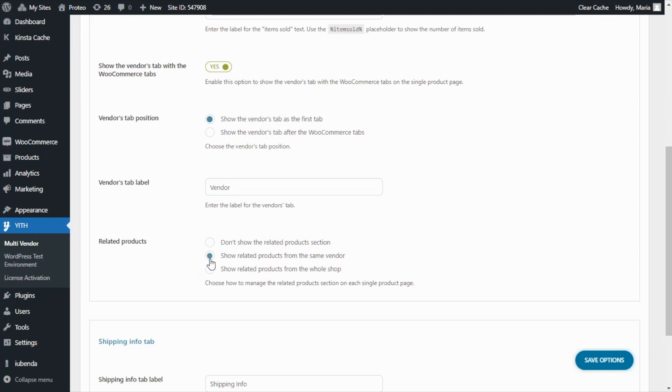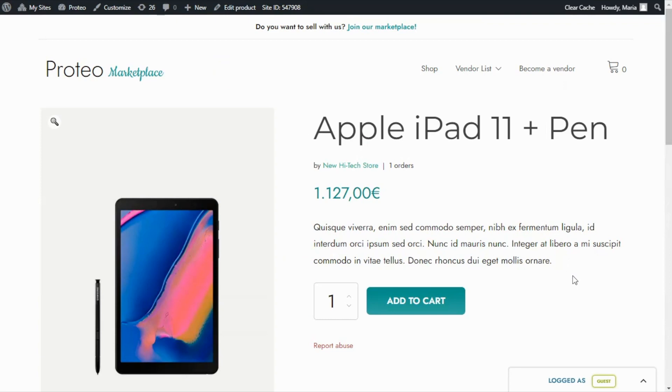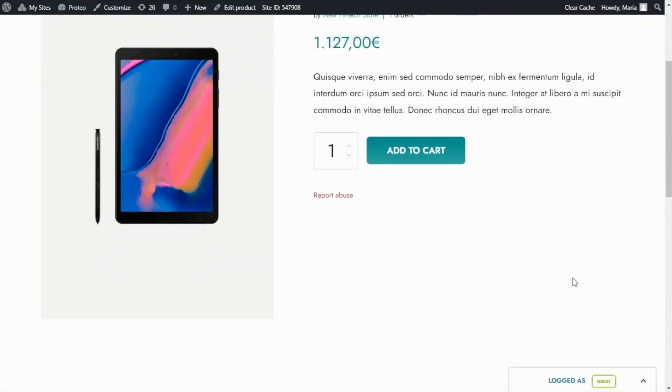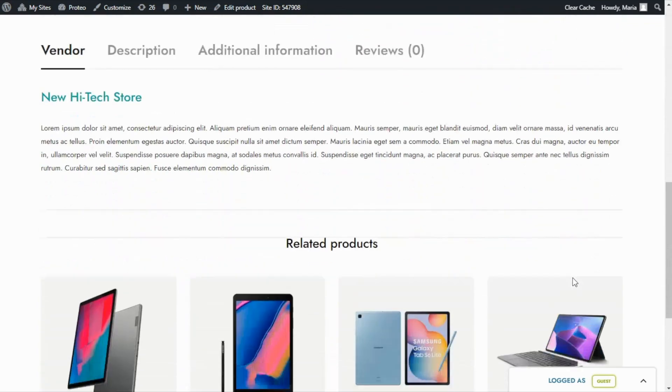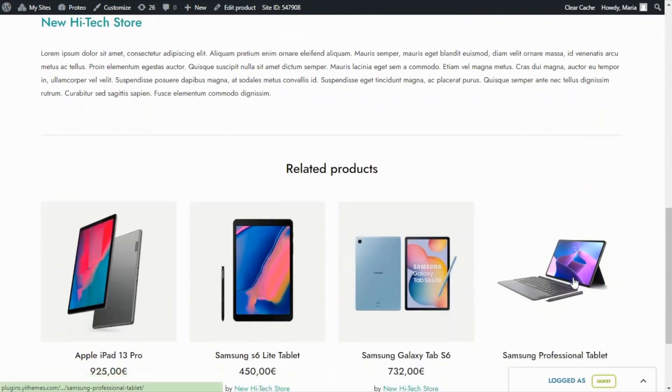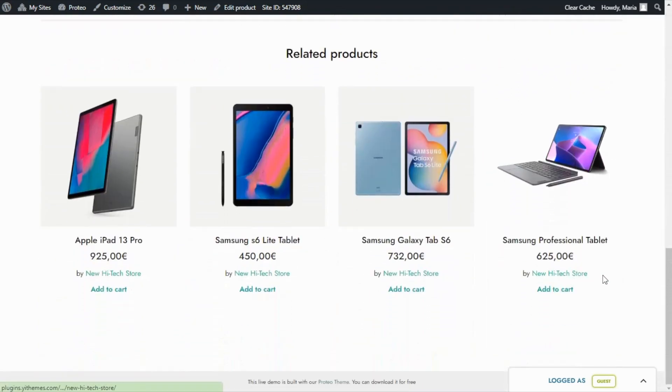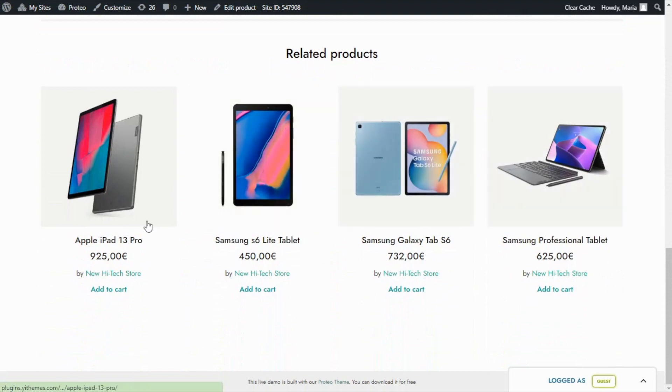Again we save, and on our page, if we scroll down to the related products section, we're going to find that indeed all of the products that are showing over here belong to the same New High-Tech Store.